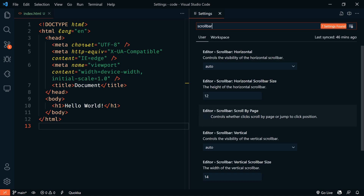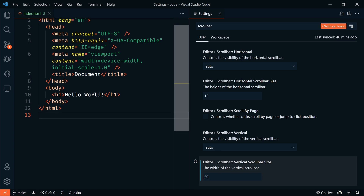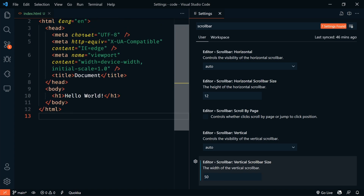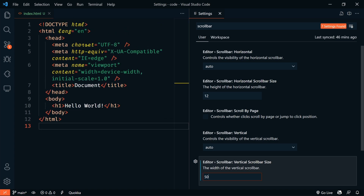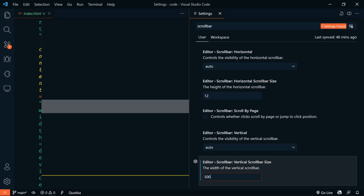So let's change the vertical scroll bar to be 50 pixels wide. Or we can even change it to 500 pixels — because why not?